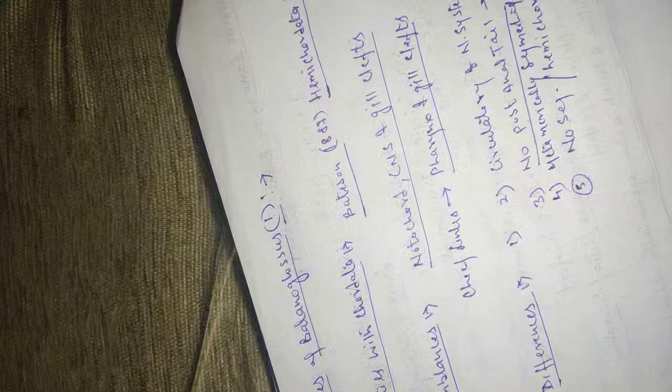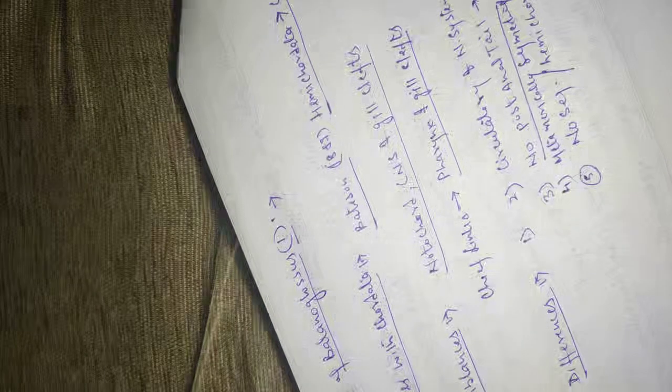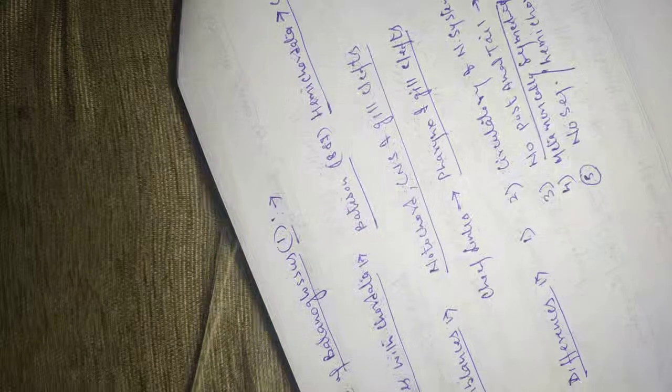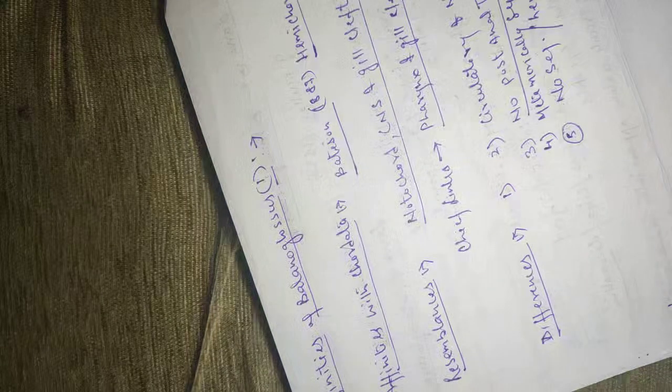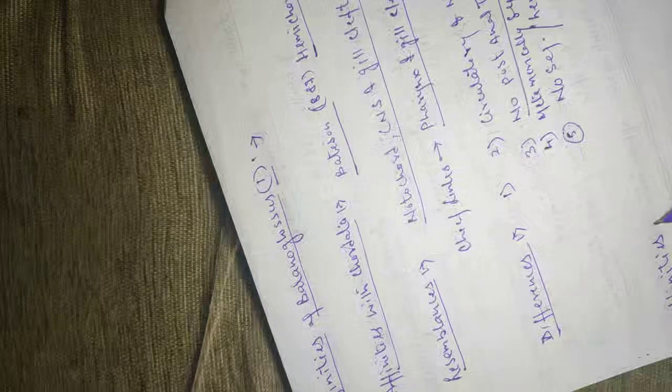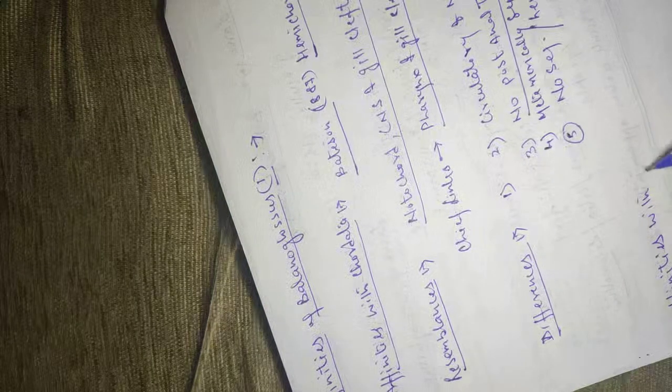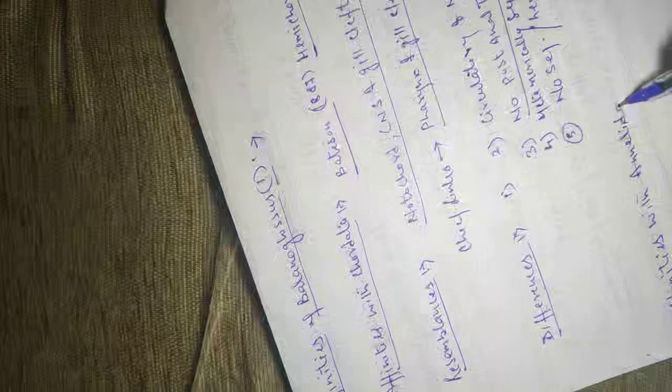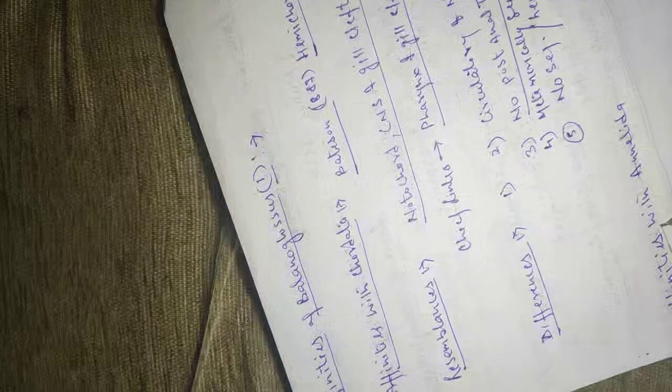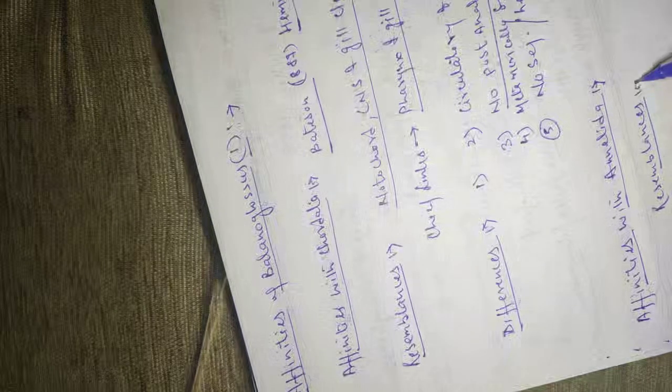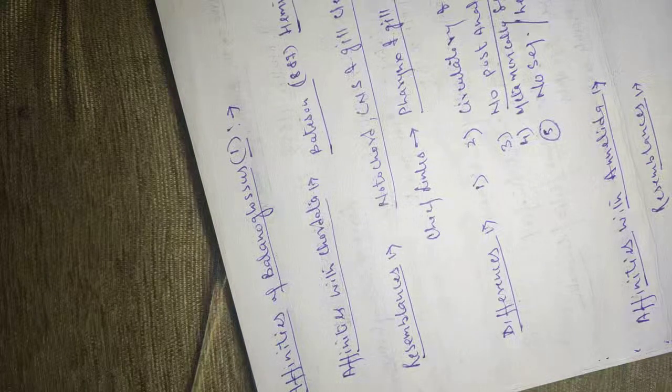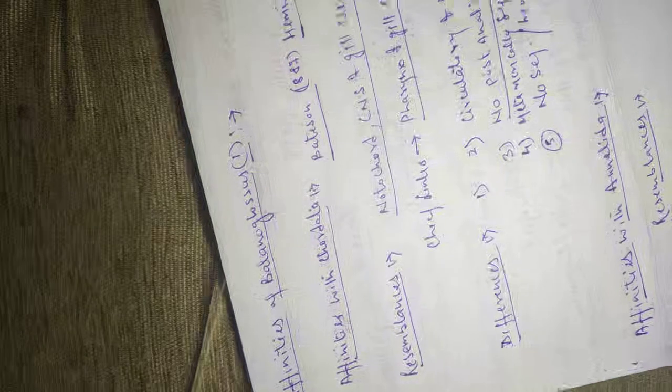Affinities with Annelida. Resemblances. The main resemblances of hemichordata with annelida are as follows.